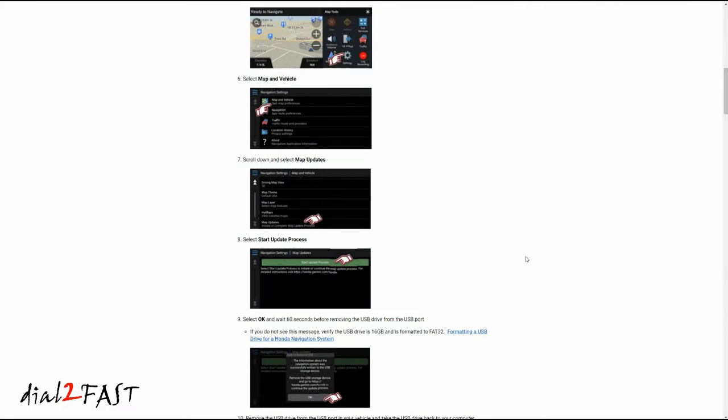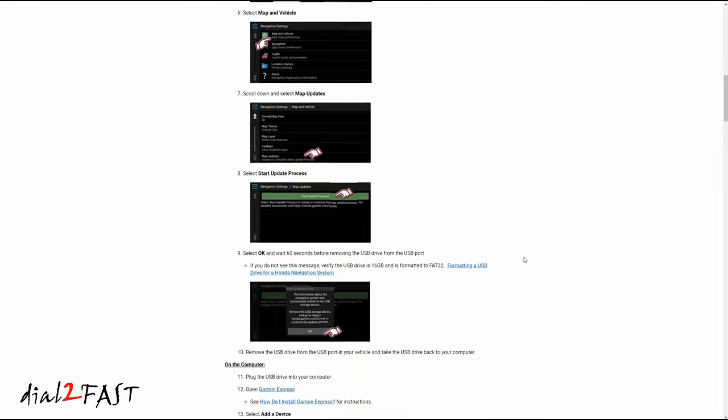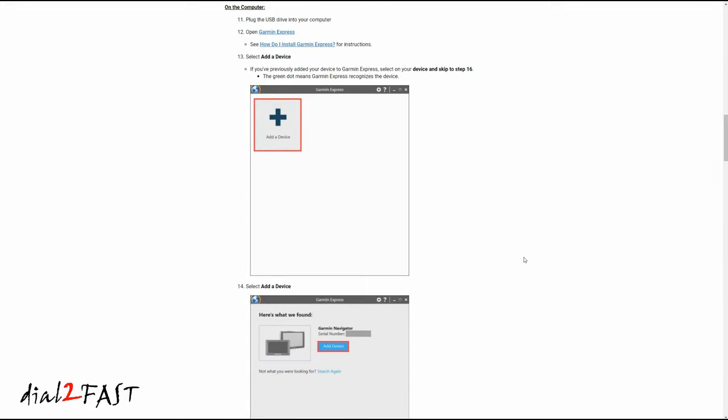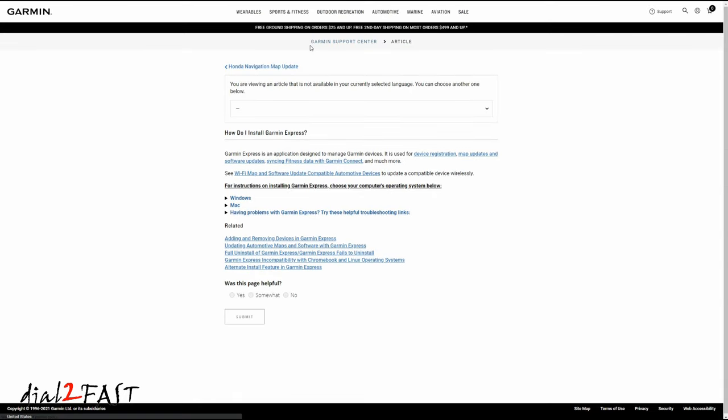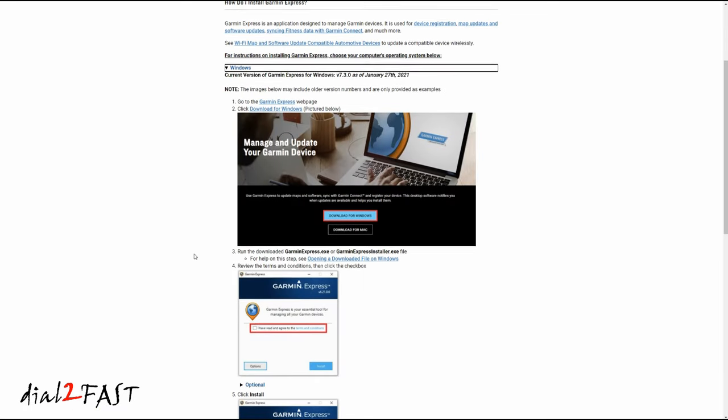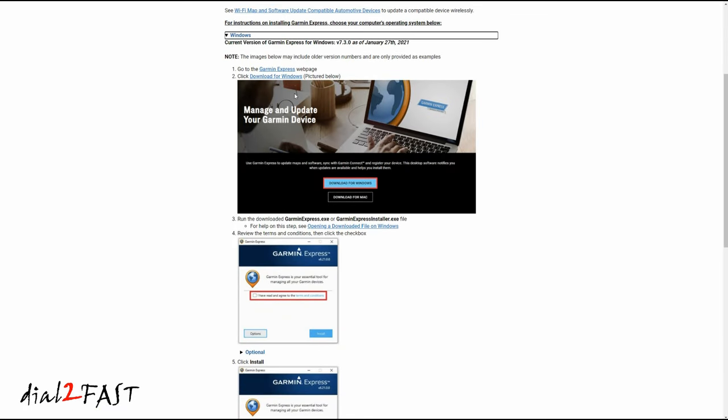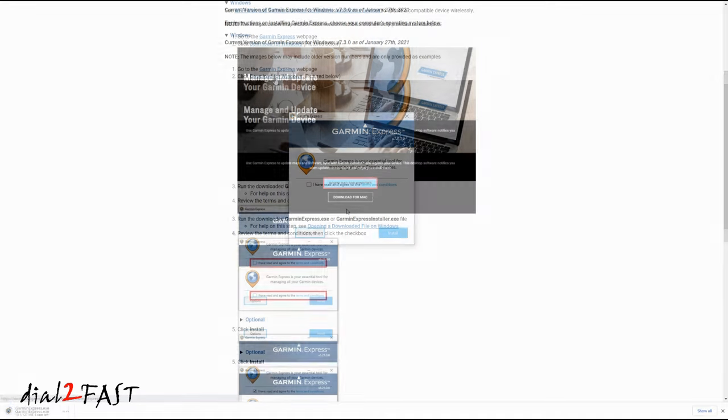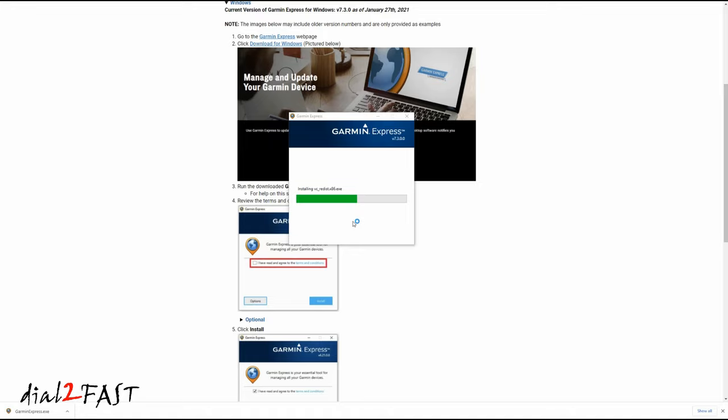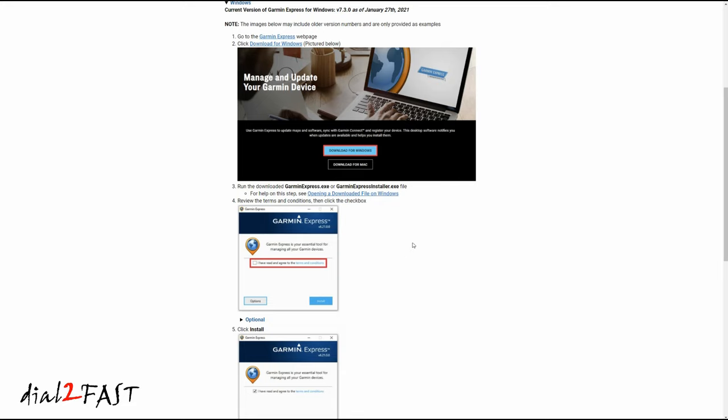I've plugged the USB flash drive into my computer. Back on the Garmin update website, let's continue with the next step. You'll need to install Garmin Express software. I'm going to select how do I install Garmin Express. To install the software, choose your operating system. I'm running Windows. Step 2, download for Windows. After the download, install Garmin Express. Now launch Garmin Express.